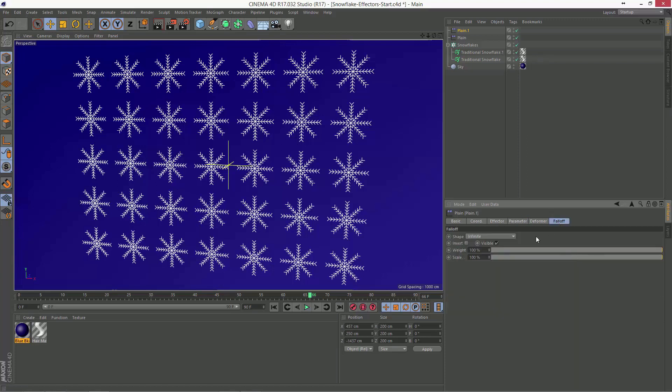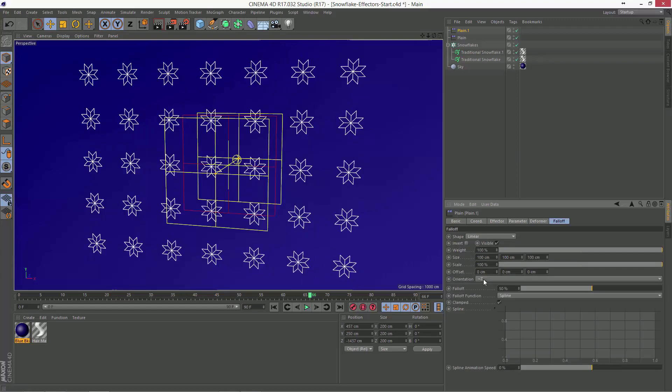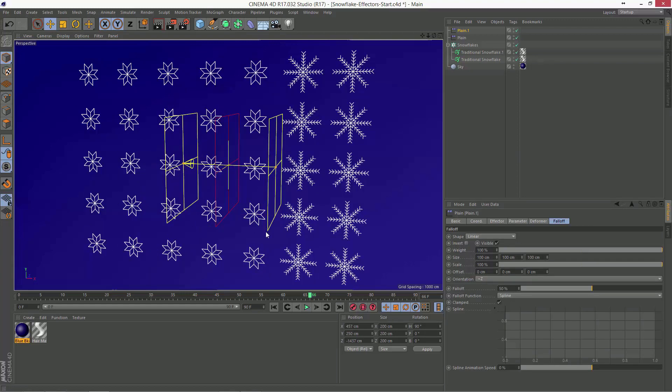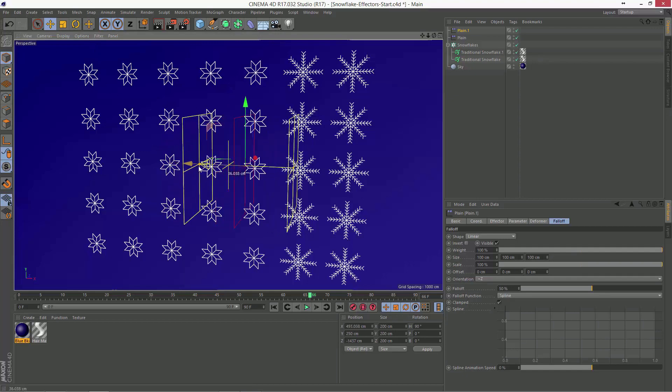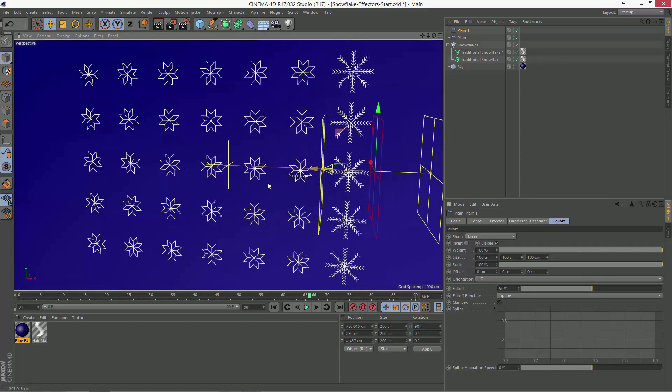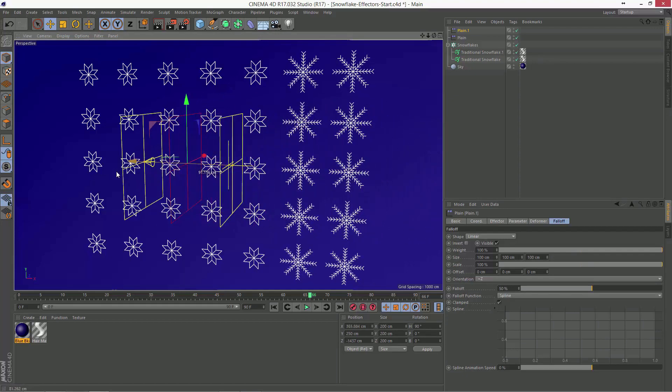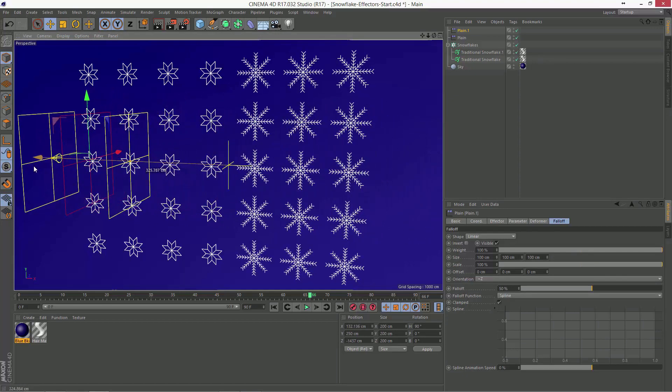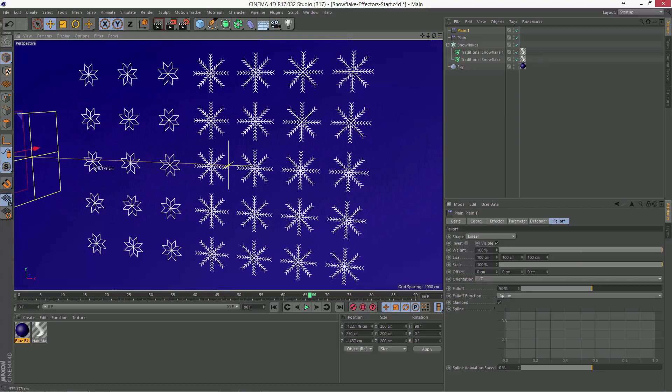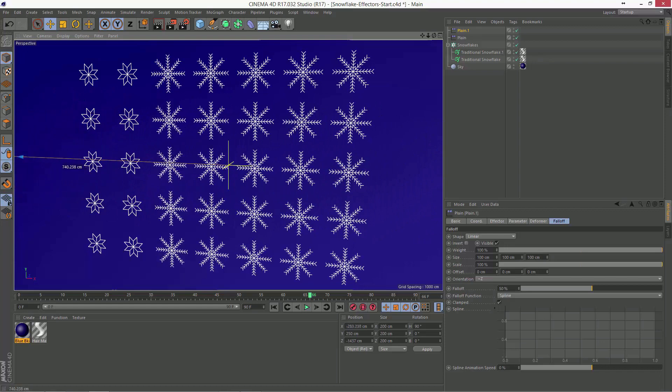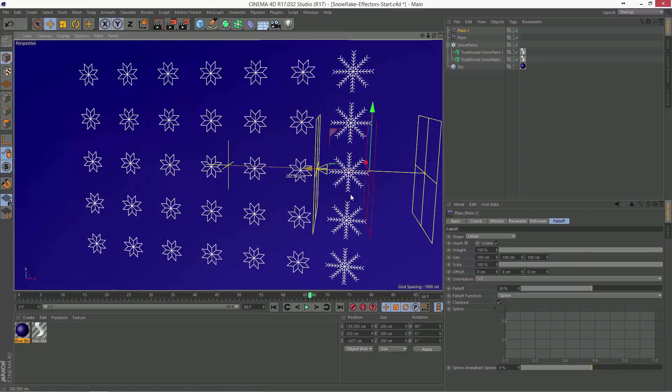And I'll go into the fall off tab here and we'll just enable the linear fall off. And I'm going to rotate this 90 degrees. And now if I show my axis, I can move the fall off zone here and actually blend between those snowflake states.